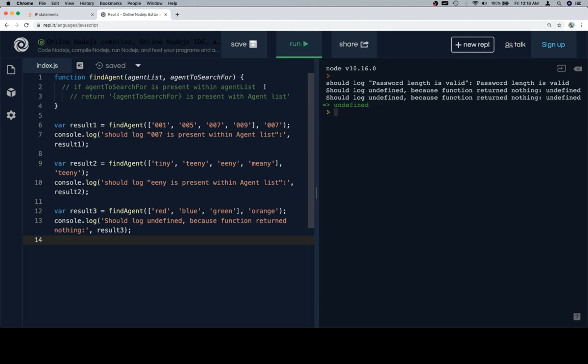And if the value of that expression is greater than negative one, then we know there's a valid index where agent to search for is located. If it's negative one, we know that the agent is not present.